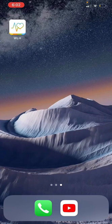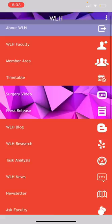Hello friends. Today I'm going to tell you about the WLH app — the World Laparoscopy Hospital app — which you can download from Google Play or Apple Store.